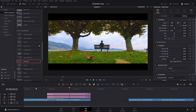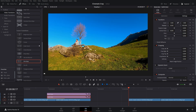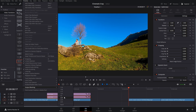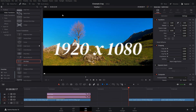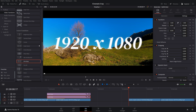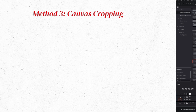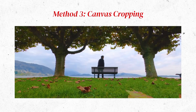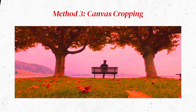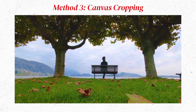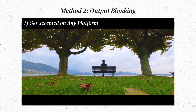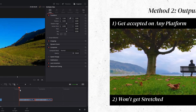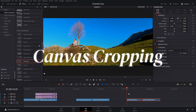Other than animating the bars in, I won't recommend method one. Method two — Output Blanking — is the one I recommend the most, because it doesn't crop the canvas and the video stays at 1920 by 1080, which is the most commonly used and accepted ratio across all platforms. If you use method three — canvas cropping — some platforms might not accept that resolution, and in some cases might stretch the video to 1920 by 1080, which will look really bad. Method two will be accepted on any platform without stretching.